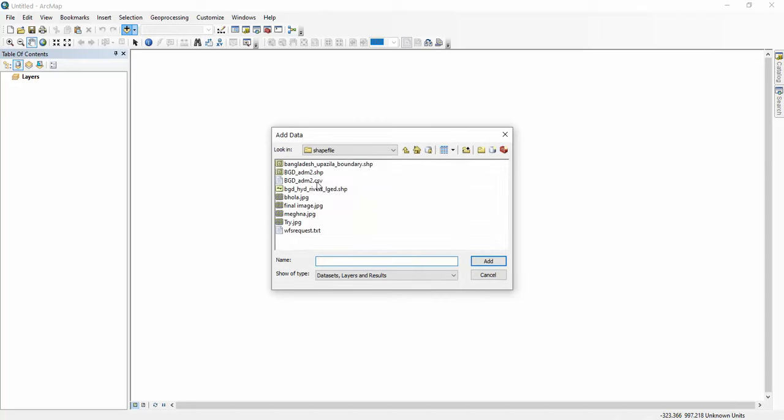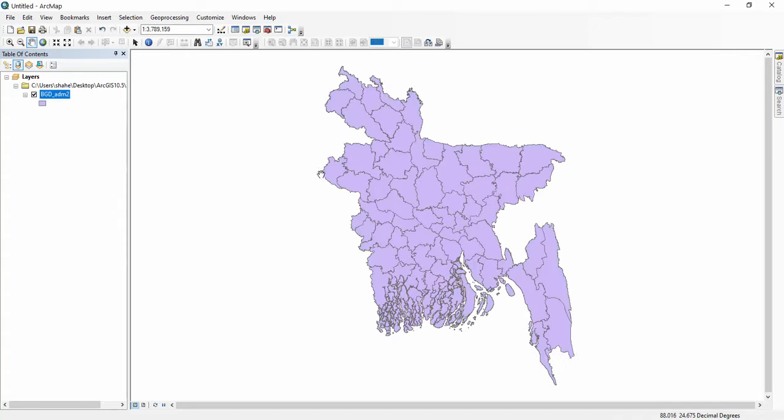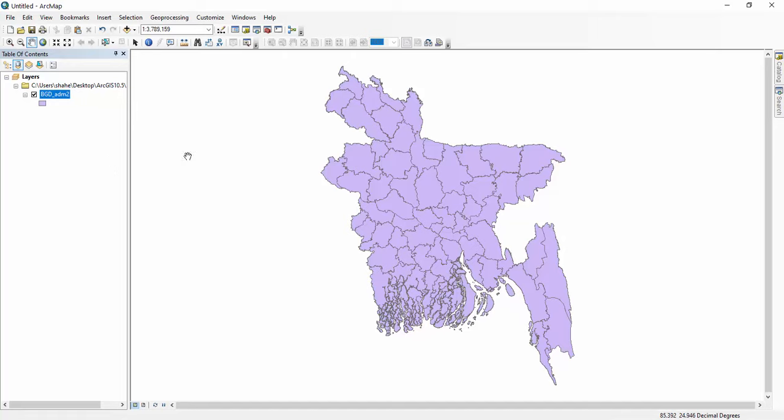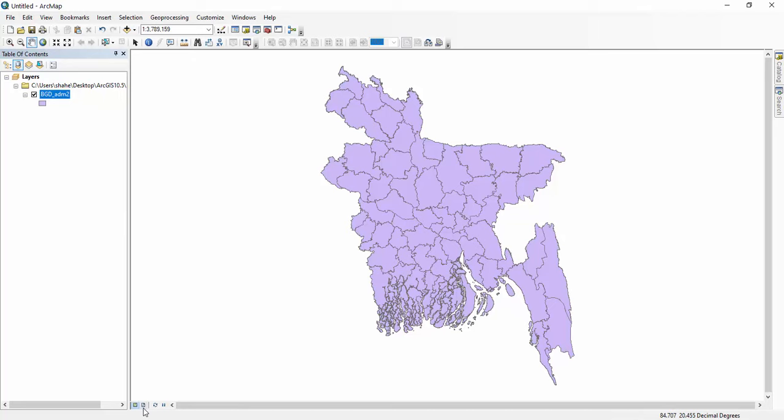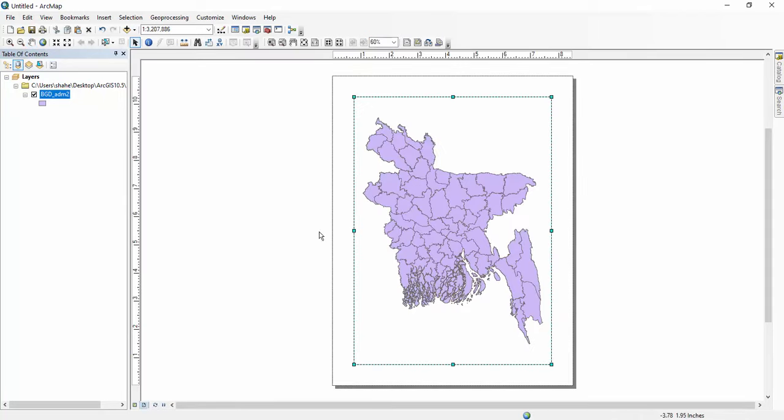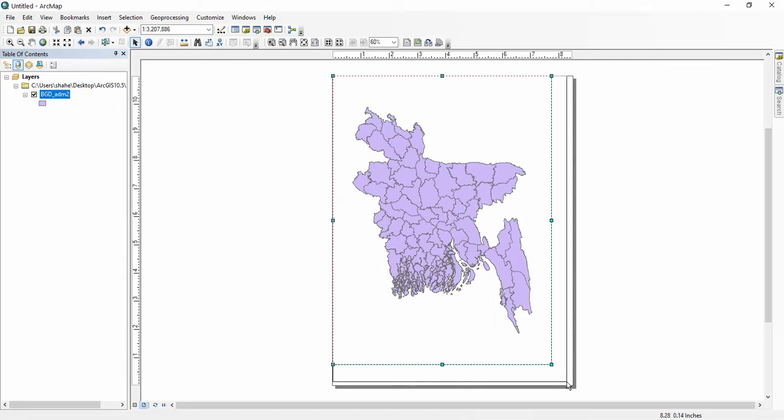After that we have to select map or shapefile of your country or any other map. After that we have to click there, then we have to set these lines with existing lines.